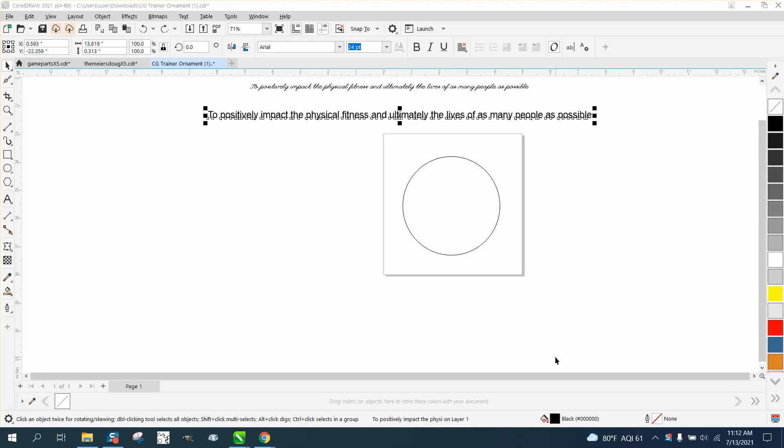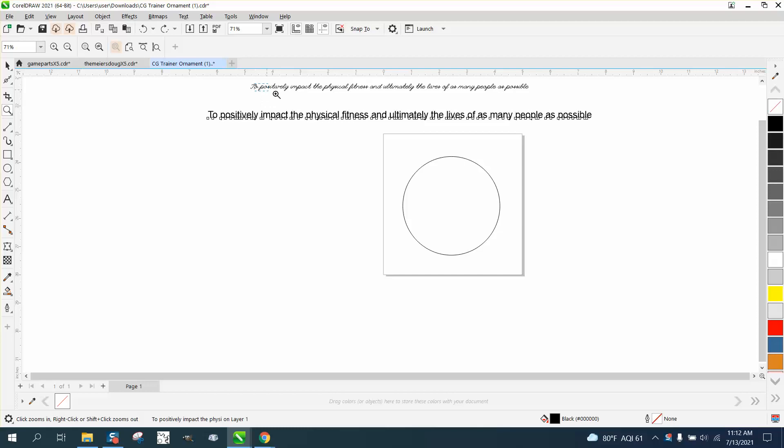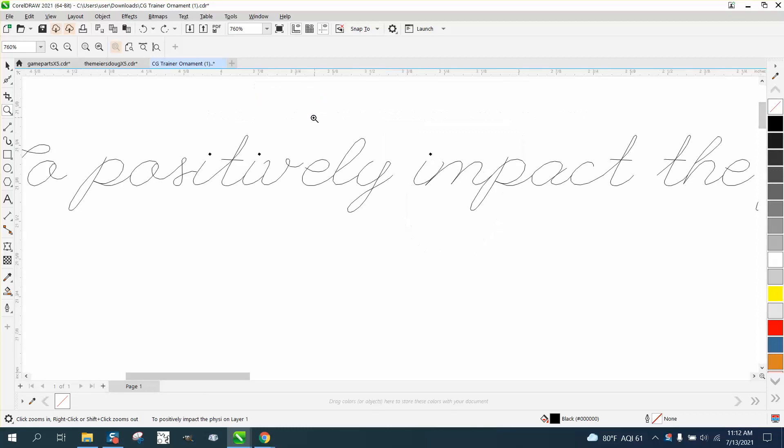Hi, it's me again with CorelDraw Tips and Tricks. Somebody sent me this text that they created, and they want to do text-to-path around a circle.